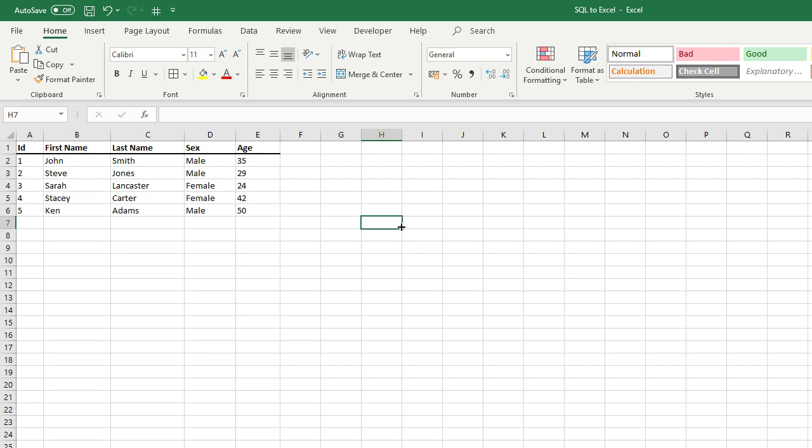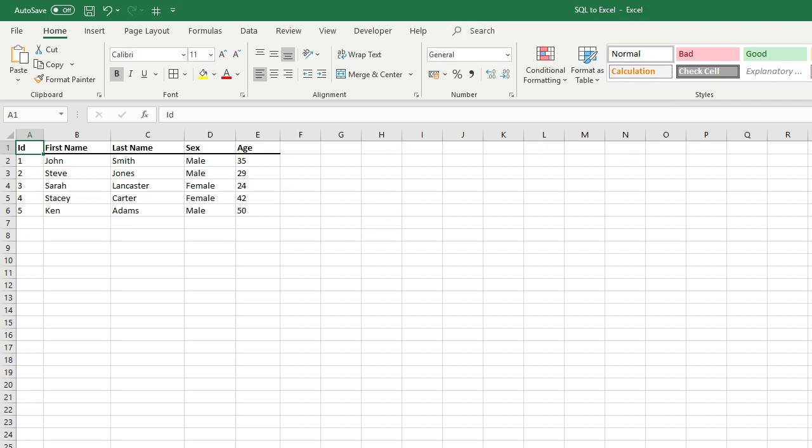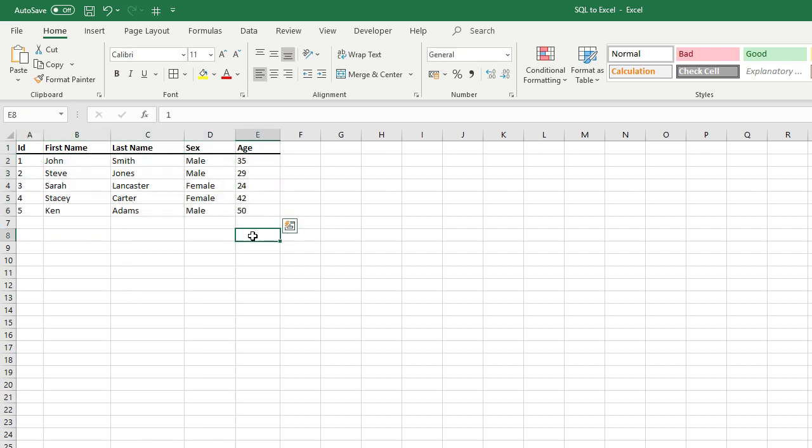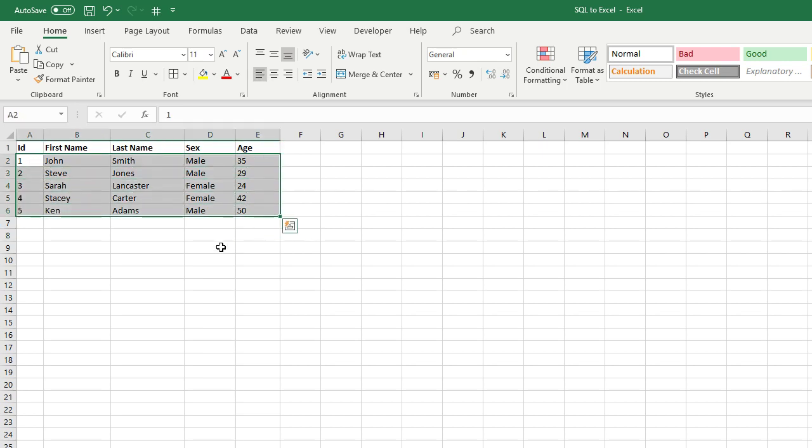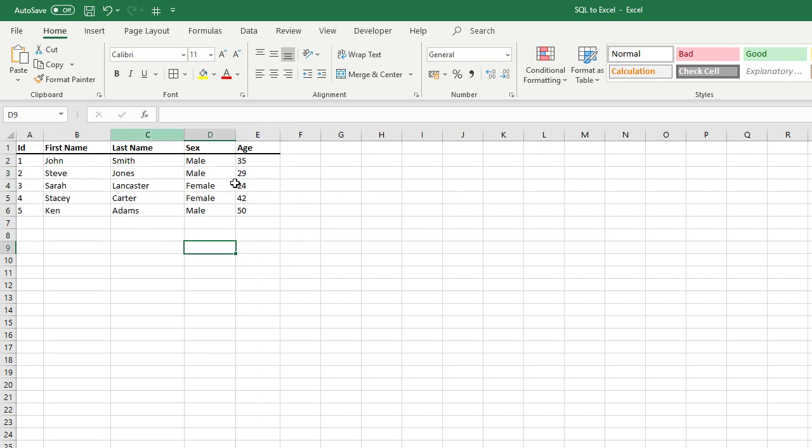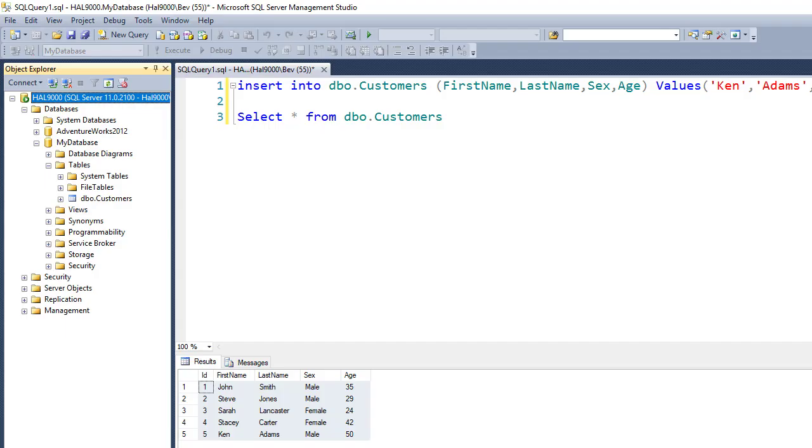I've just created a very simple Excel workbook with a tab for customers. Currently I've only got five customers here, just some very basic made-up names, male or female, and various ages. And if you can see here, this is the SQL server.